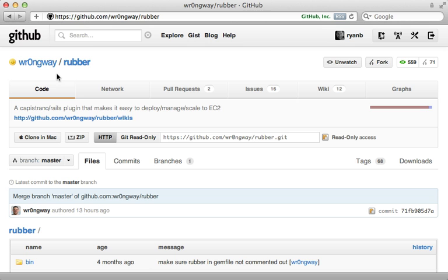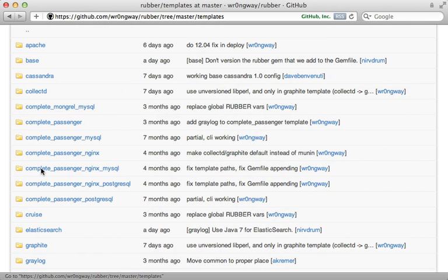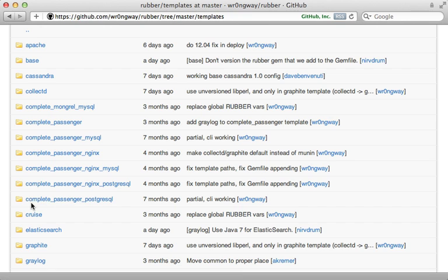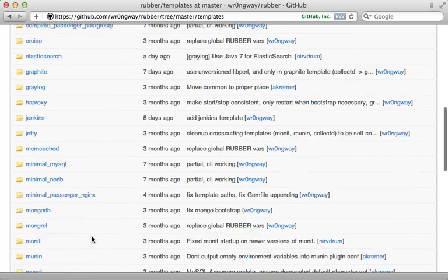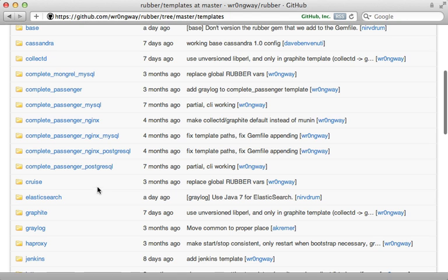Now, if you check out the source code for Rubber, in here you will find a templates directory. In here it lists out all of the templates that Rubber provides out of the box. And here's that complete passenger Postgres template that we passed to the vulcanize command. So you can pass any one of these to that command to really customize your production stack.